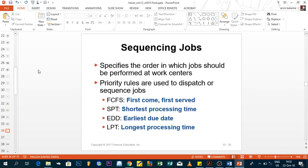Today we're covering job sequencing — a method of scheduling whereby we allocate jobs based on different priorities. Just like as a student you give more energy to certain modules over others, companies also have different priorities. Some jobs are done first because they generate more income, others later because they take more time.